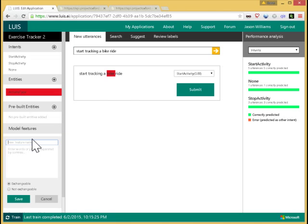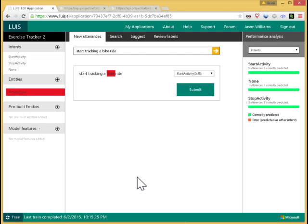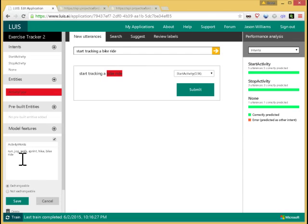So here, I'll create a feature, which is activity words, and I'll add run, jog, walk, sprint, hike, bike ride, and I'll save that feature. And now the model has been retrained, and let me rerun this utterance by reclicking here, and you can see now LUIS picks out the phrase bike ride as the activity type, which it should. And that's because I've told it that these words and phrases are a feature and should be viewed as interchangeable. In other domains, these might be the names of products or the names of people, the names of locations, and so on.